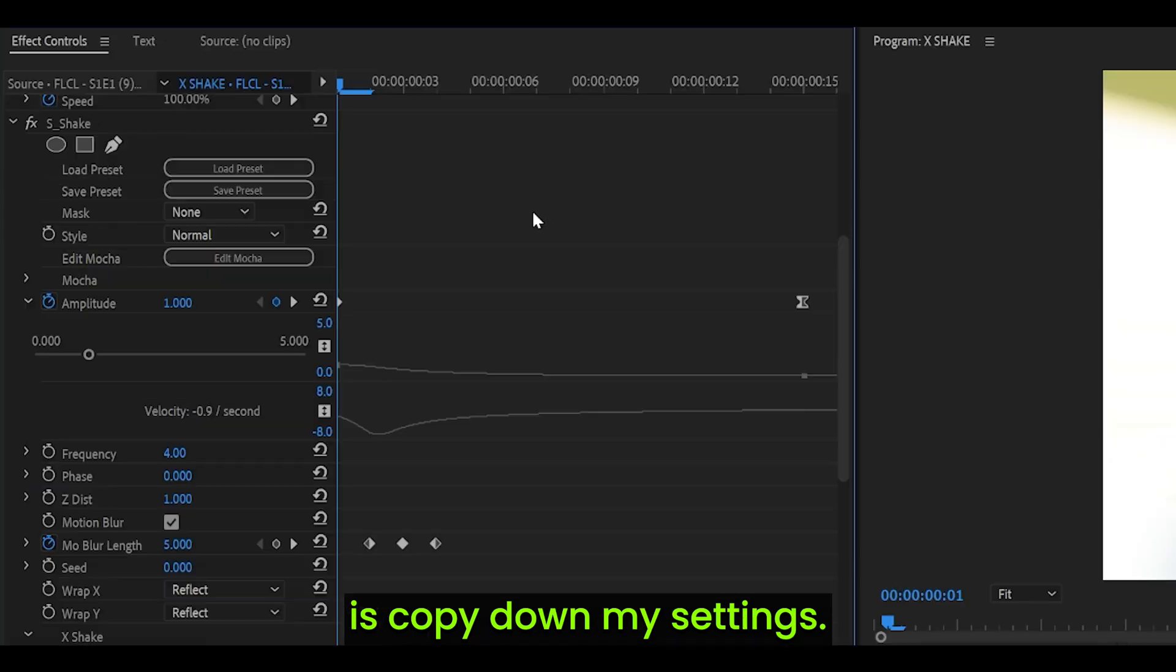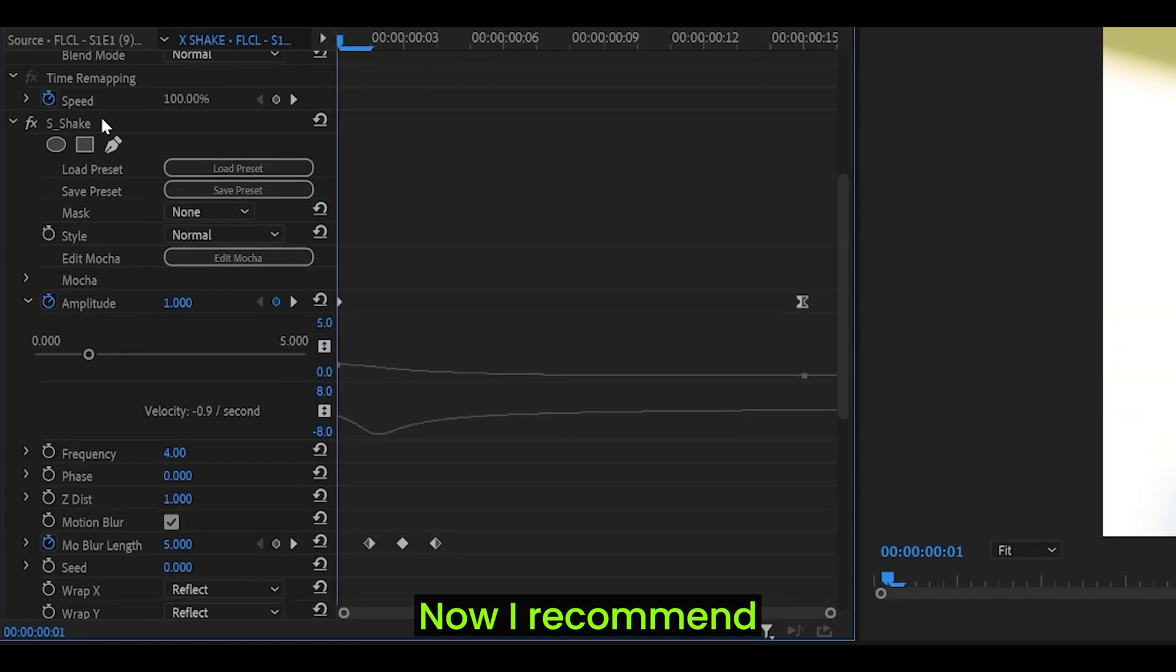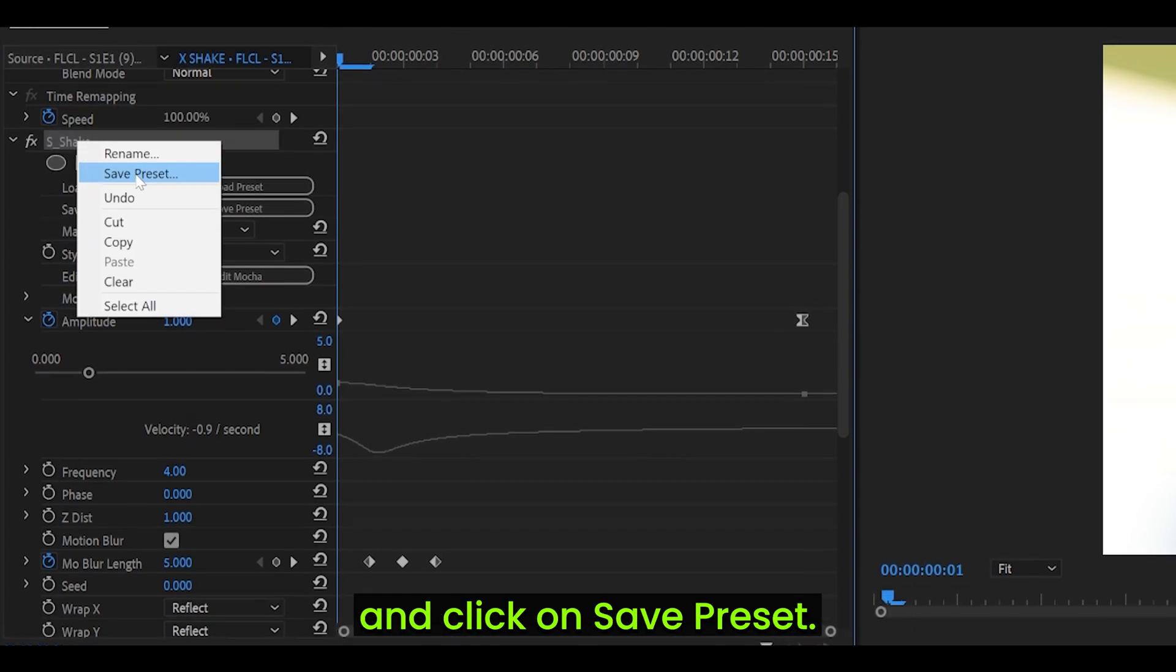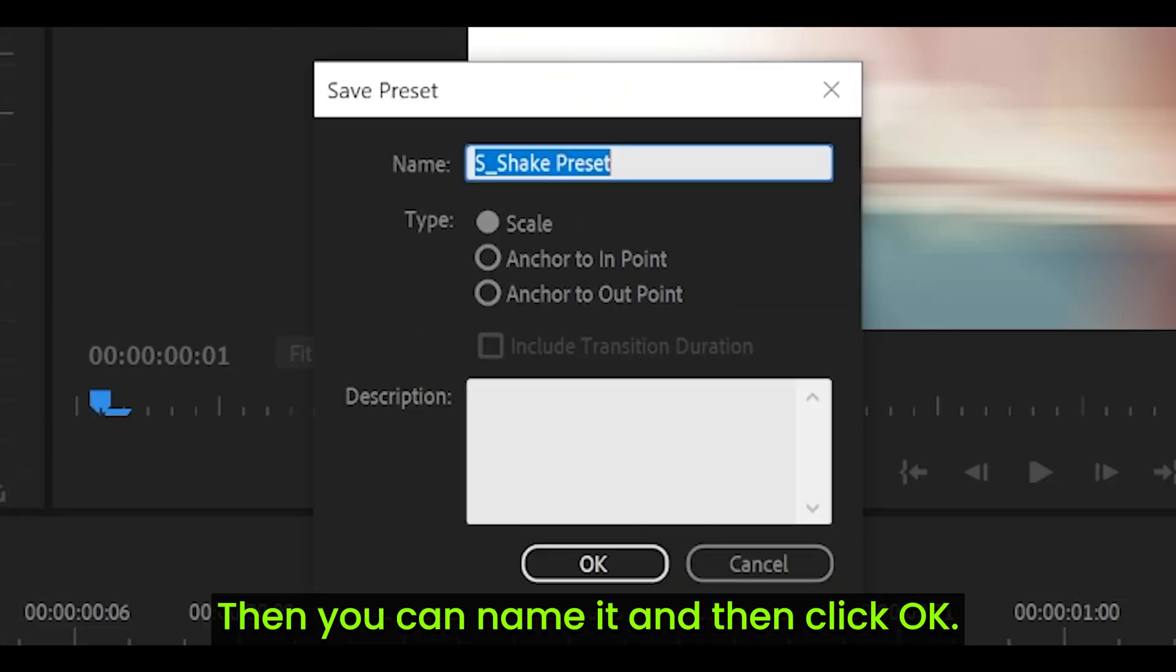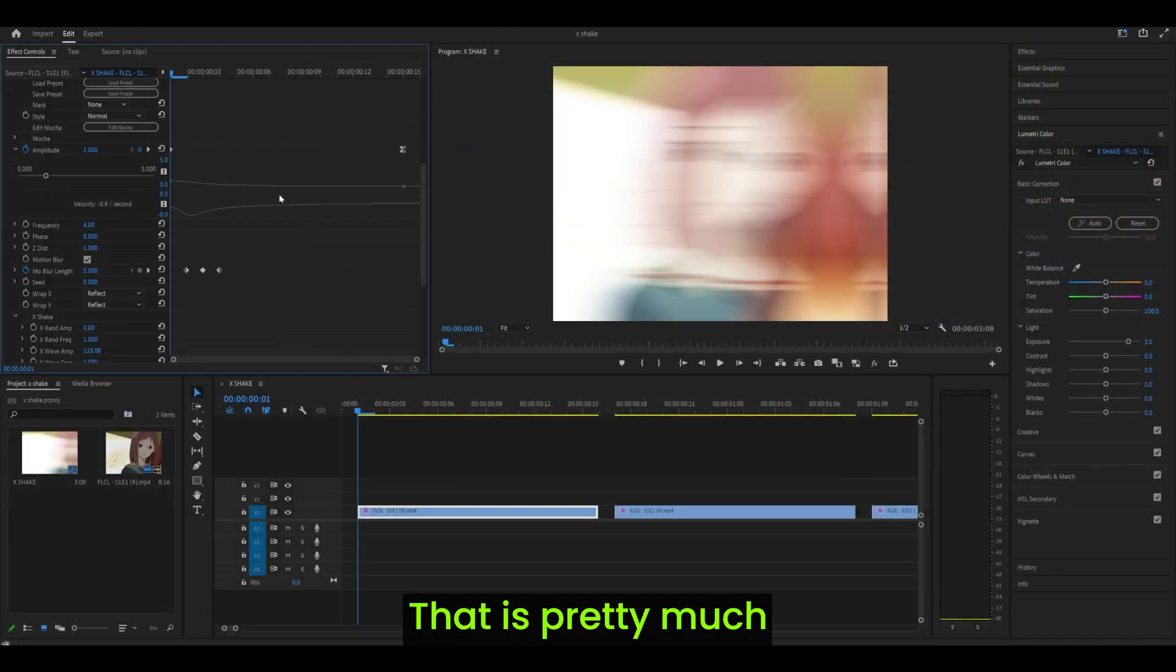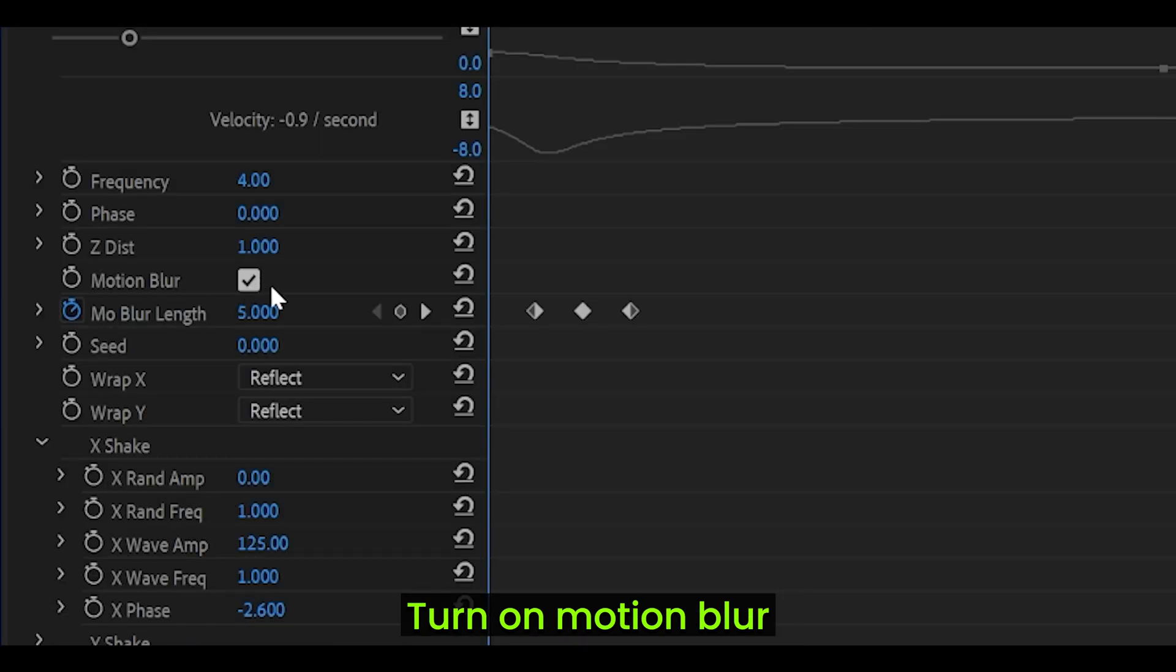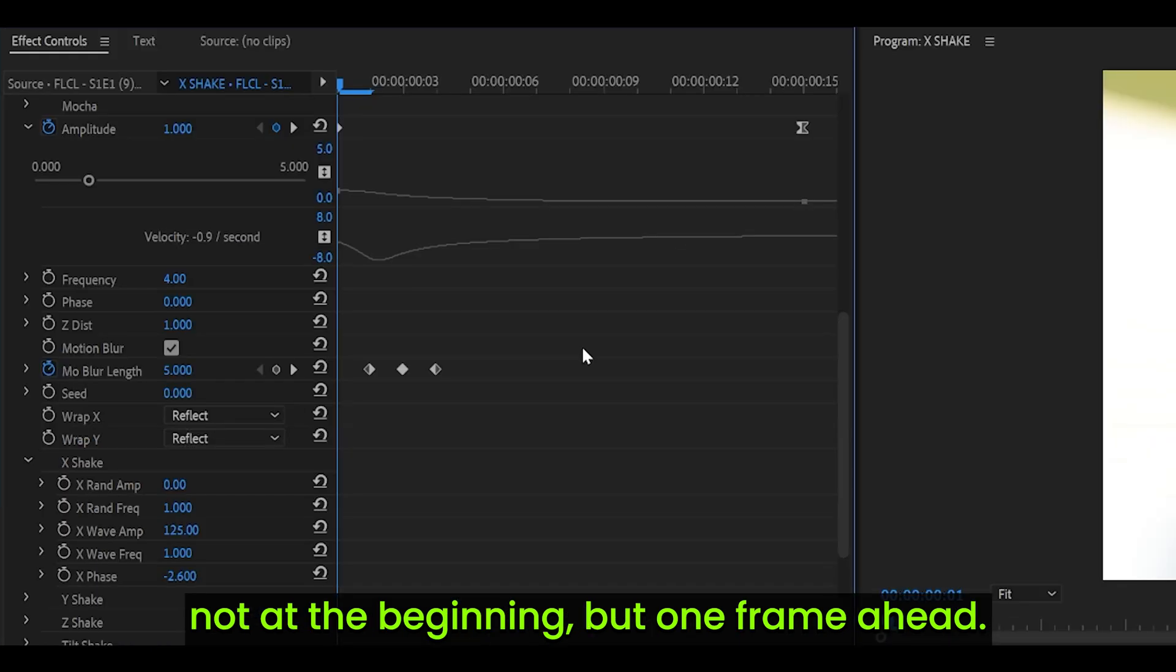Now, all you need to do is copy down my settings. First of all, check the motion blur box. Now, I recommend saving this as a preset, so you can right-click on the effect and click on Save Presets. Then you can name it and then click OK. Now, all you need to do next is copy down my settings. Set Frequency to 4. Turn on motion blur and set the motion blur length to 5.